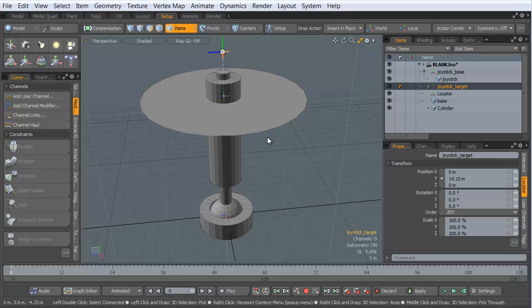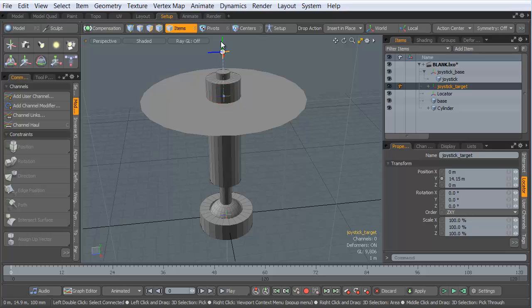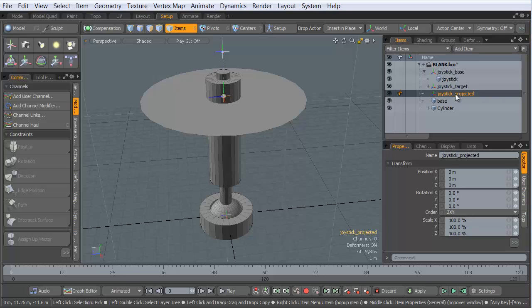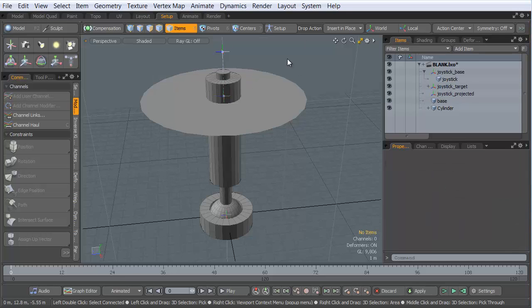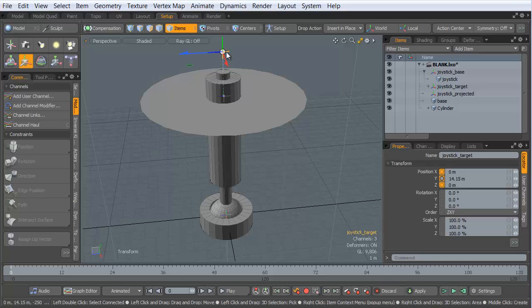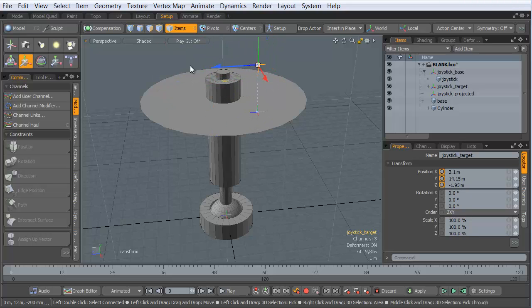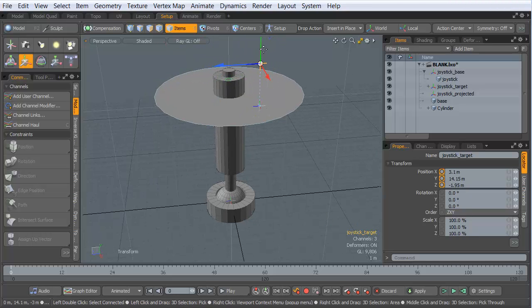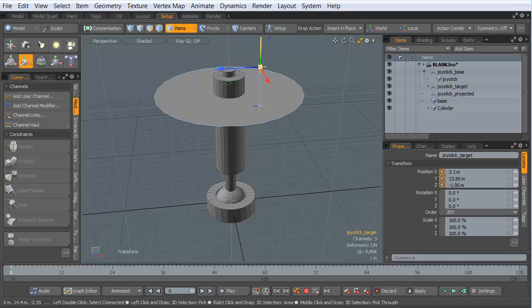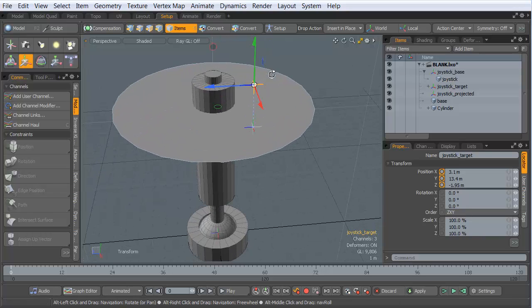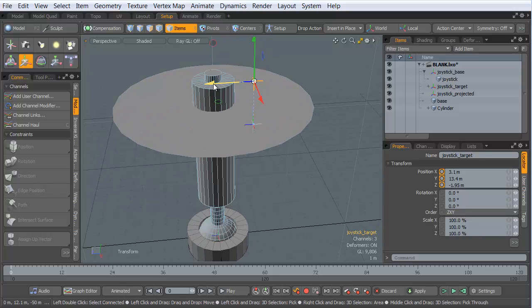And suddenly I'm given a new locator item that is connected to that joystick target. And that's right here. Let's call this Joystick Projected. So now if I take that target and I move it around, it's going to move that projection along the surface. And if I move it up and down, it's not going to make any difference. That projection is going to go right where it is.